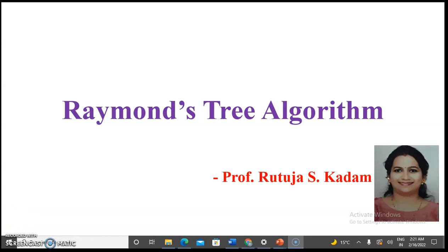Hello everyone, welcome to our channel Simplified Computer Science Concepts by Professor Rutuja. Today we will be learning Raymond's Tree Algorithm in distributed systems.